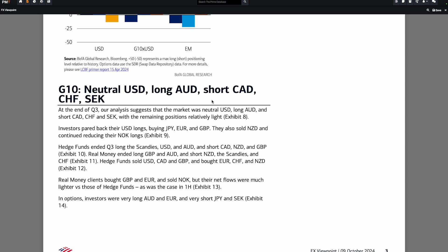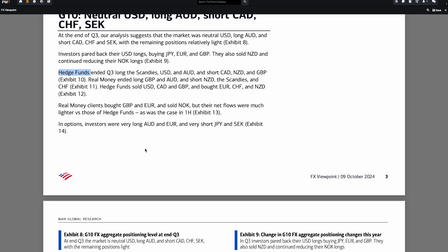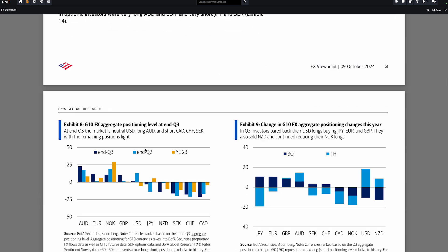It will just allow you to be smart. As you can see, for example, in this report they say at the end of Q3 our analysis suggests that the market was natural USD, long JPY, and short CHF and SEK. They talk also about what the investors did and the hedge funds.